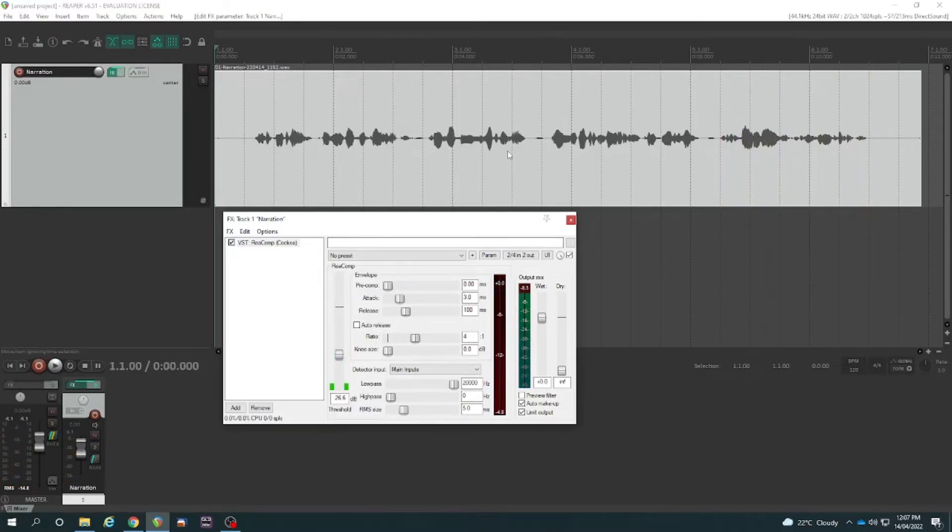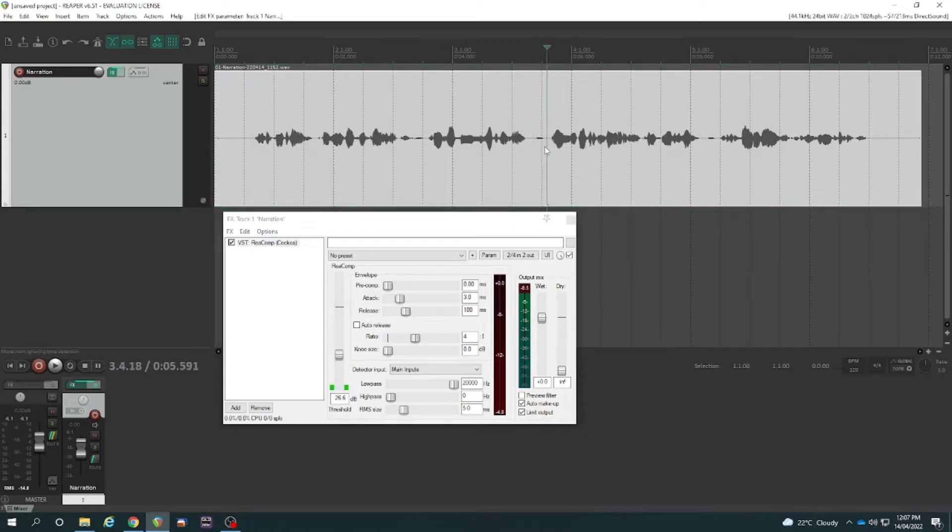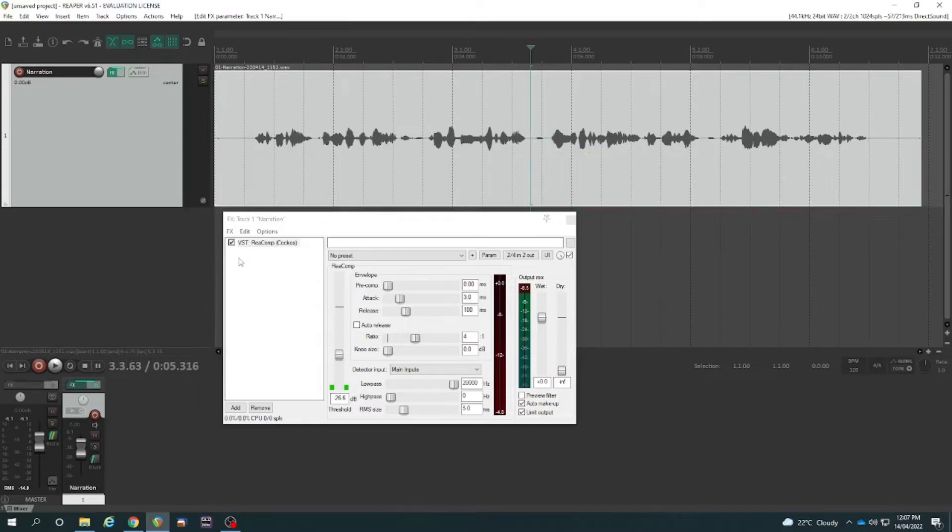So I'm pretty happy with that. I probably would go through and edit those breaths out or use a gate to keep them out. But for the purpose of this video, we have managed to raise the overall volume.